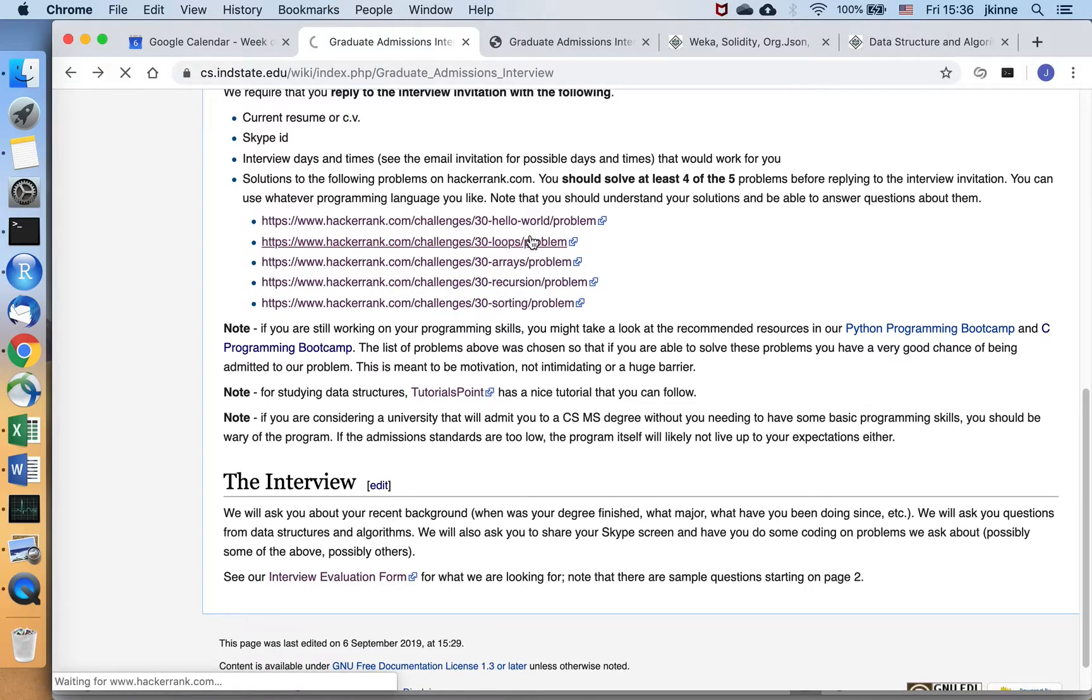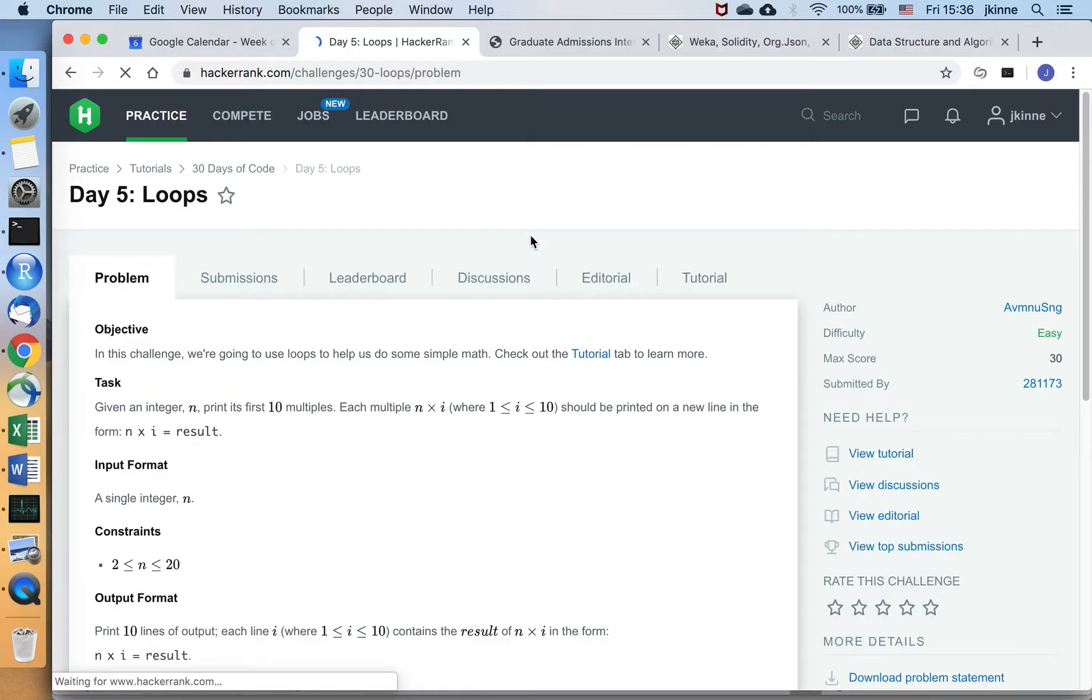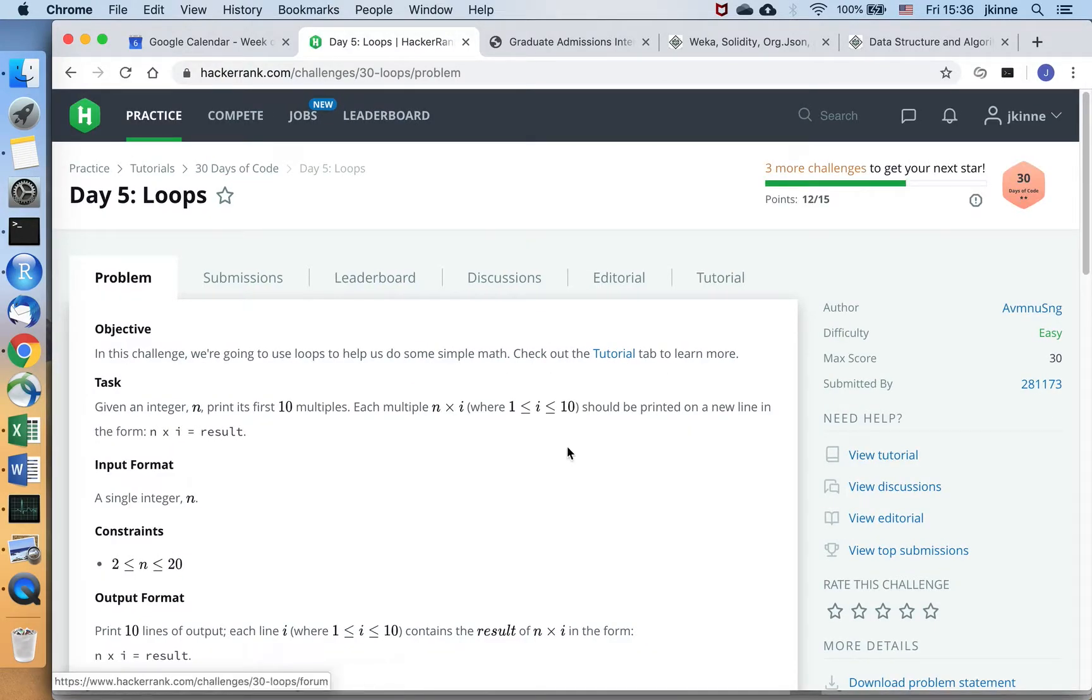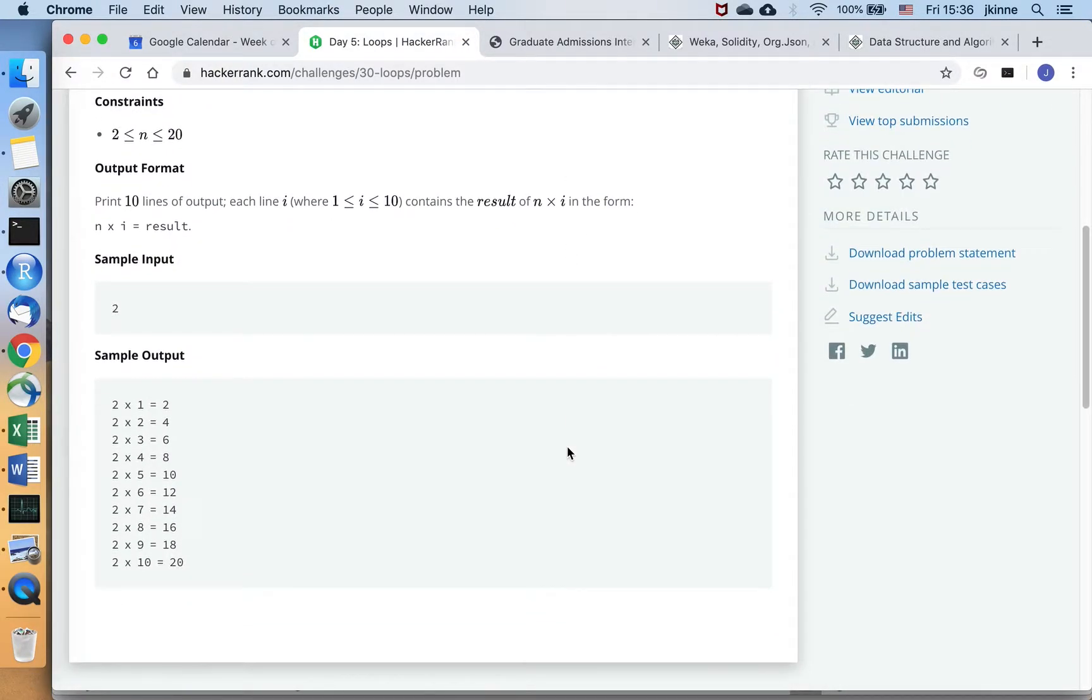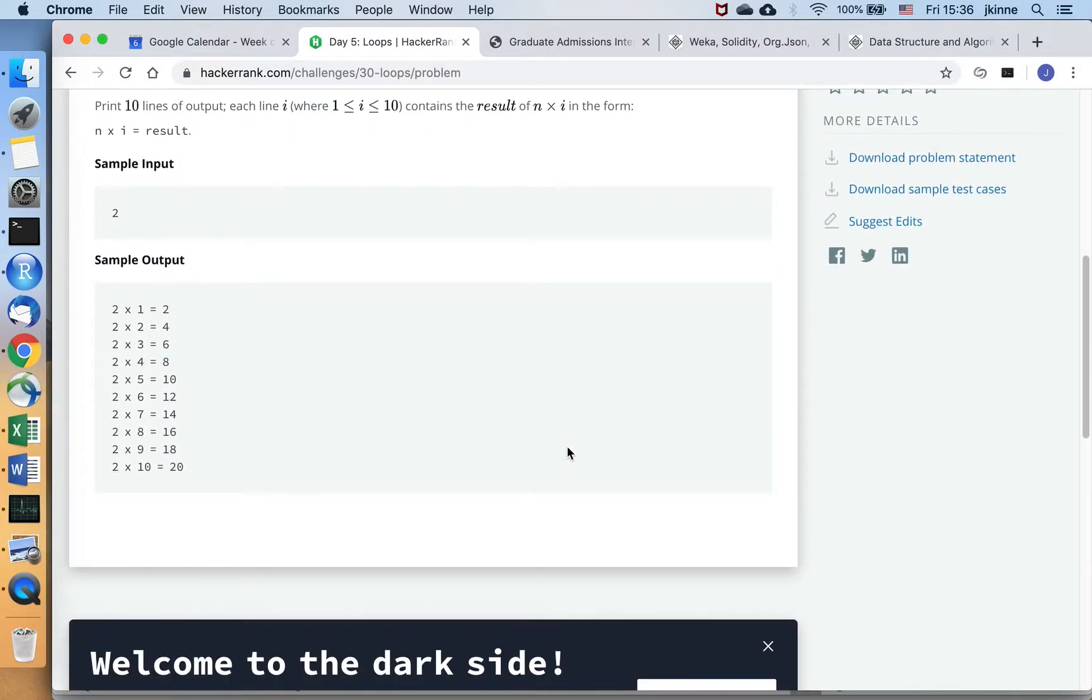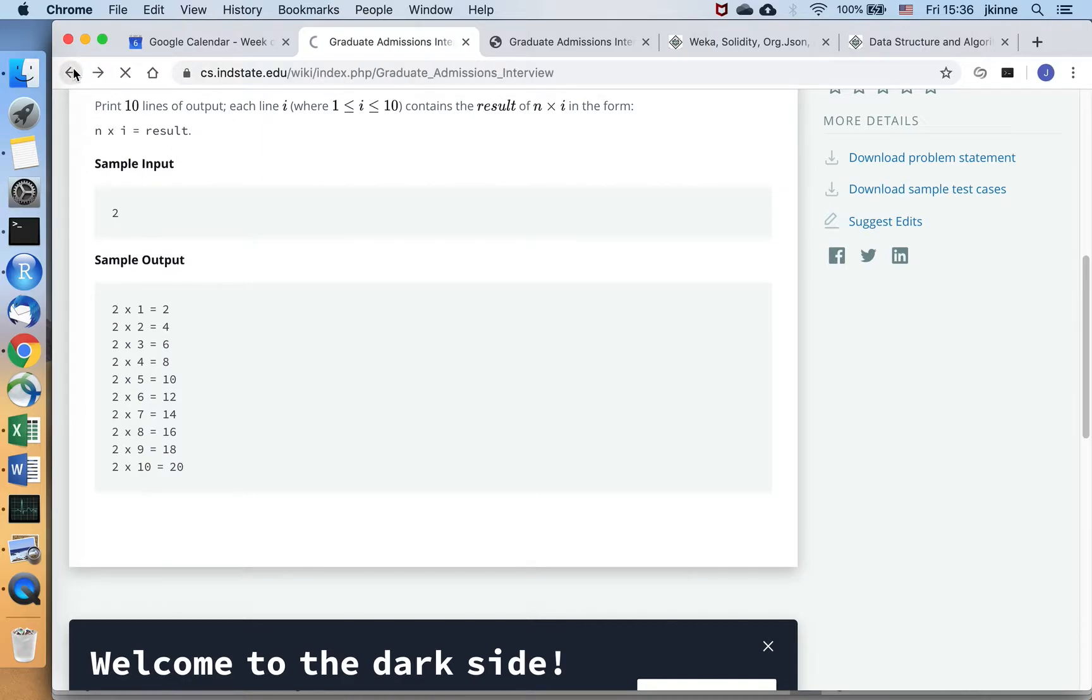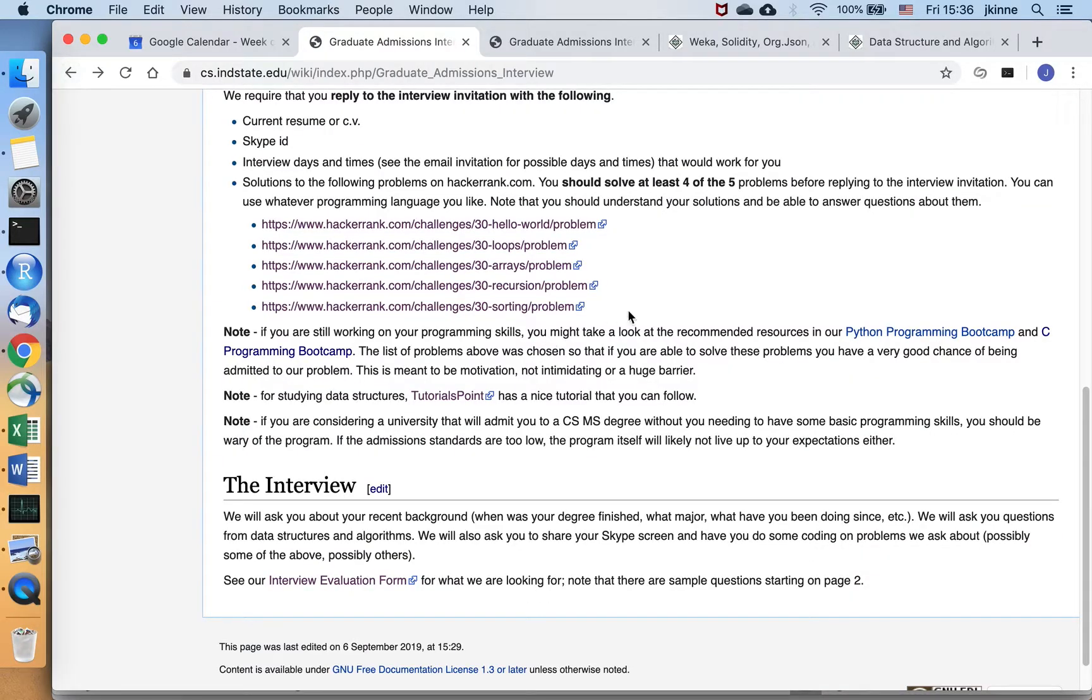So there's a problem here, loops, that's basically you need to be able to write a for loop to print off. So here we're printing off the multiples of two. You can read that problem and work on it.